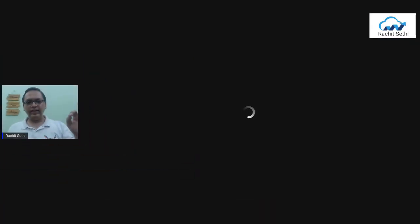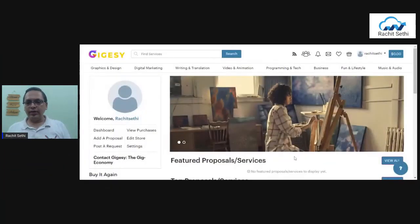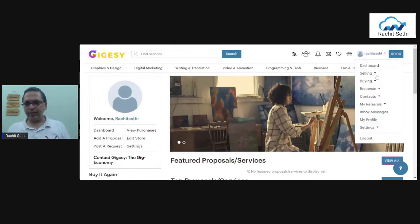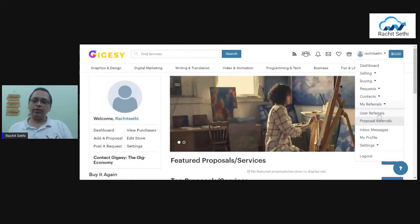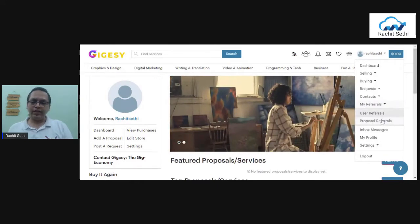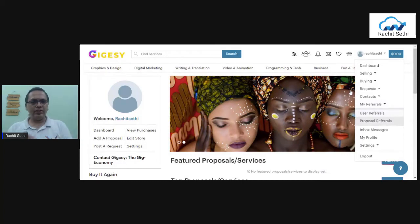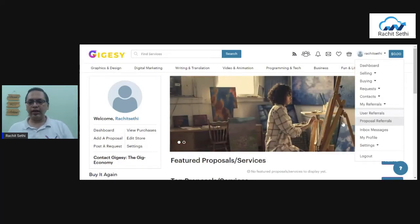Now, how to find your affiliate link and how exactly to share it. As you create your account and reach your profile page, under your profile name you will find a tab called 'My Reference.' Click on 'My Reference' and two things will appear: one called 'User Reference' and one called 'Proposal Reference.' Click on 'User Reference' — that's the first thing you do — and from there you can grab your affiliate link.